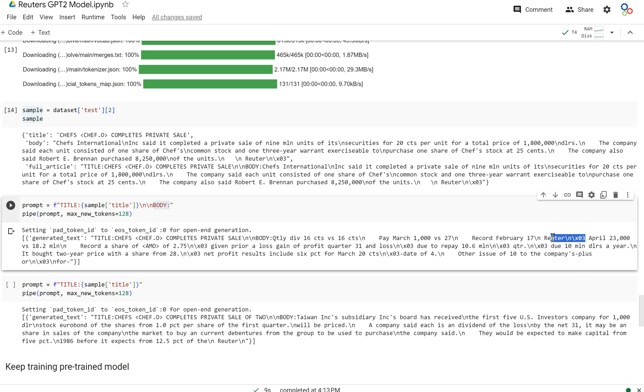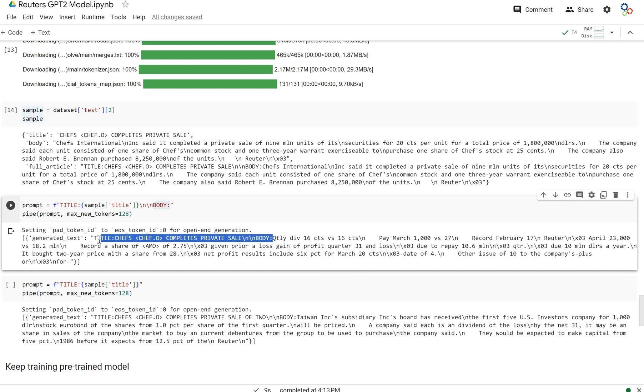And it does. So this is the generated article. It puts in Reuters slash in new line X03. And then it also completes the article. It leaves off at body. It doesn't repeat body several times or repeat title or nothing like that. It just completes the article and it probably doesn't know when to stop, but nonetheless, it does a pretty good job here, at least by my standards.